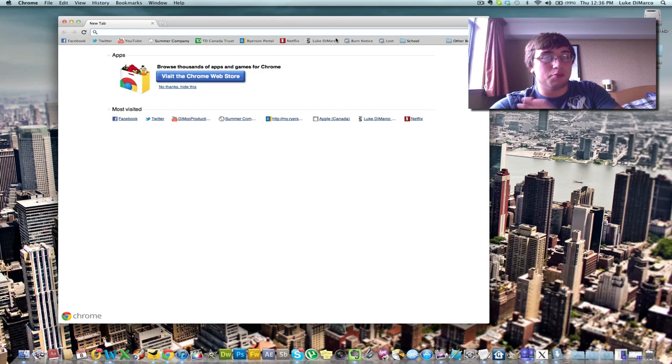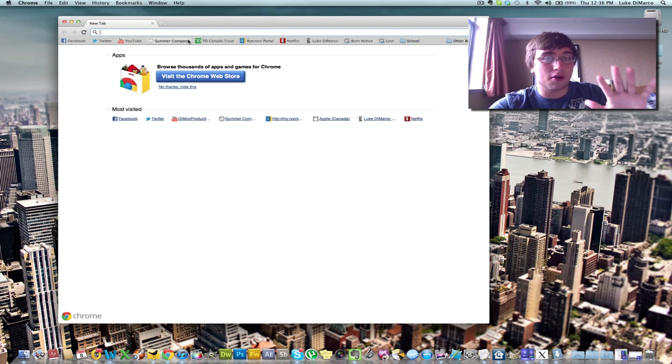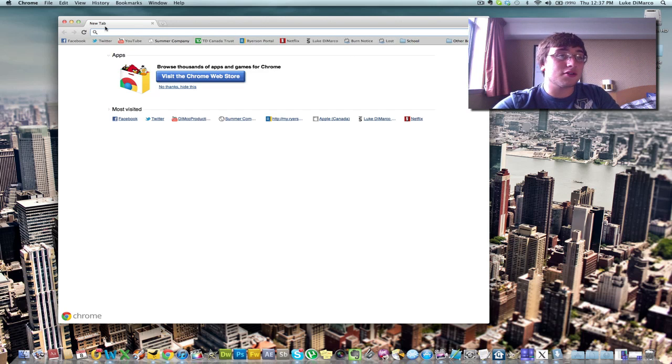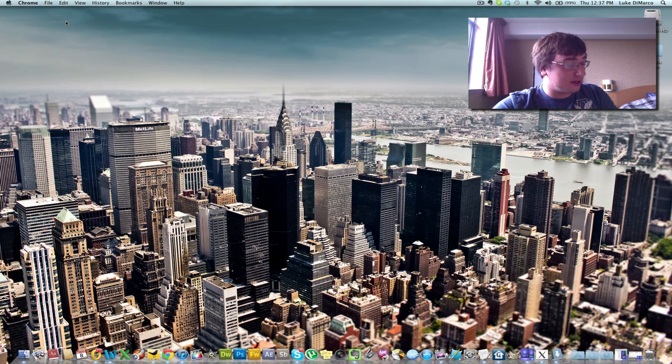So Chrome is great, and it's so easy to use. I've got all my nice bookmarks here, Facebook, Twitter, YouTube, Summer Company, Canada Trust, Ryerson, all the good stuff. Burn Notice and Lost, surf the channels down, I think, now.